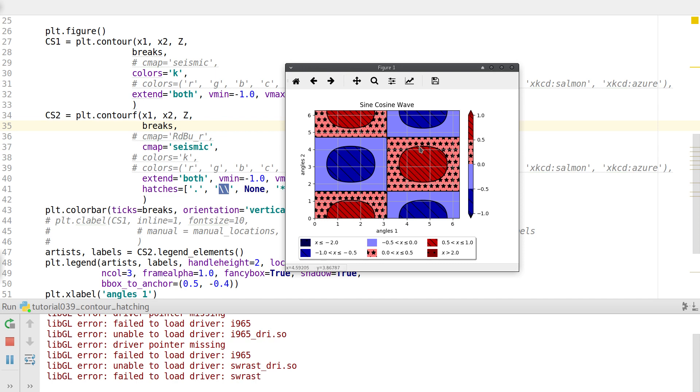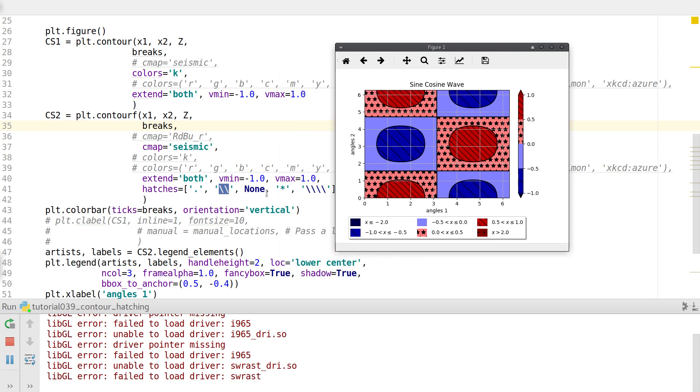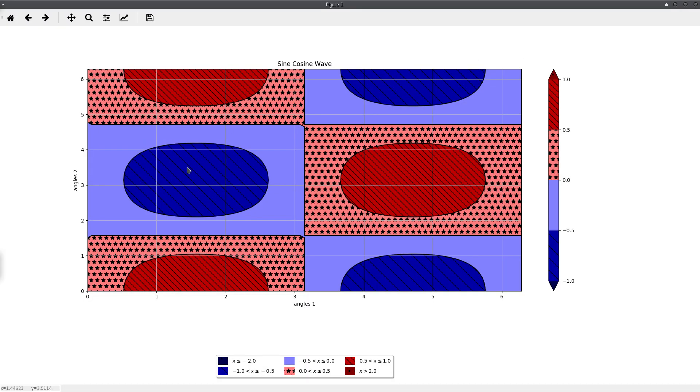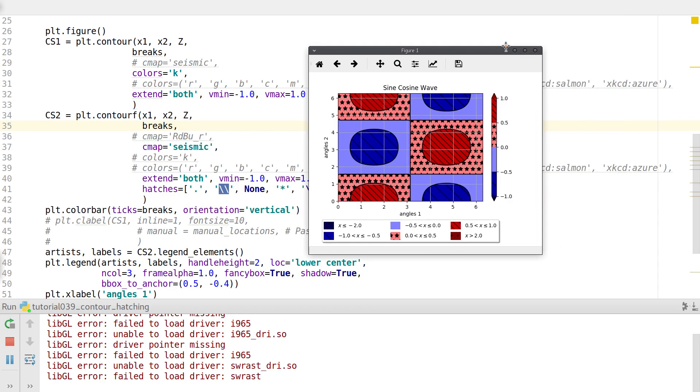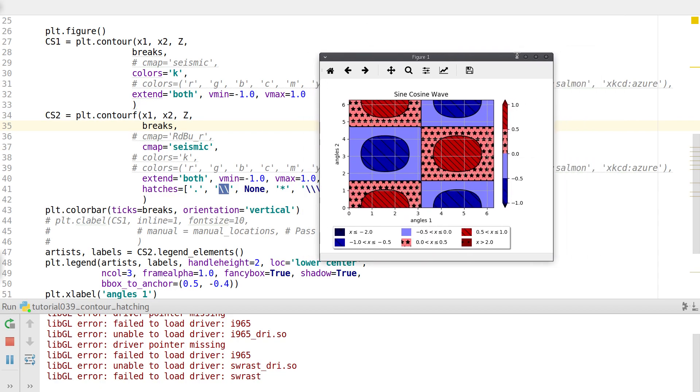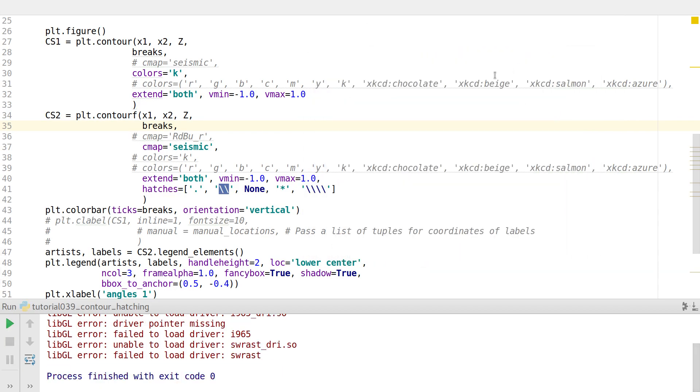And if I keep a hatch to be none, then there won't be any hatch for any particular contour. And then if you keep a star, you'll have stars as your hatches for your contours. And if you keep four backslashes over here, the hatching will be a little more denser. And if you keep six backslashes or eight backslashes, the hatching will be even more denser.